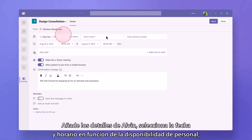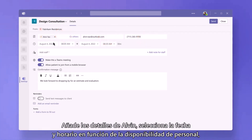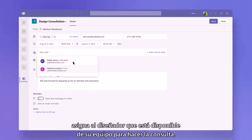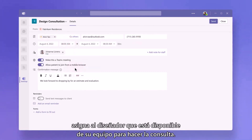Add Alvin's details, select a date and time based on staff availability, and assign the designer who is available from her team to do the consultation.